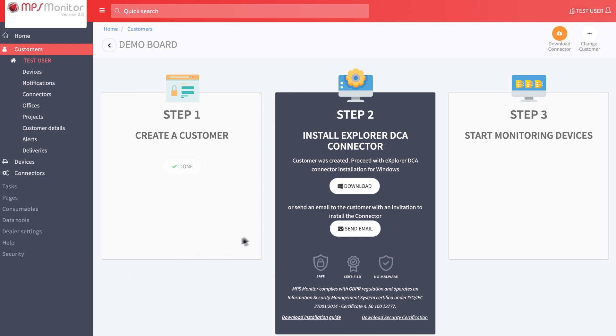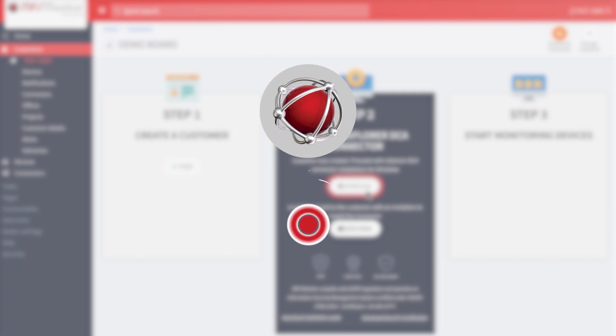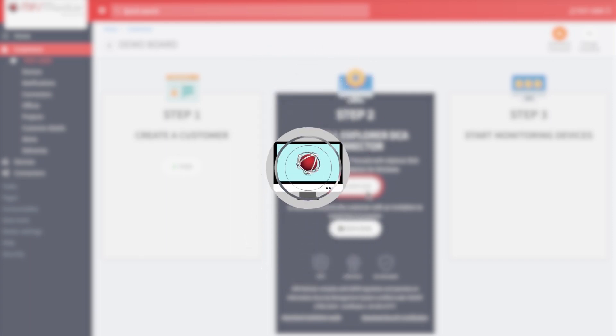When you reach step two, you can click on download to get the connector setup package. This option is useful if you are connected to the customer's network and you wish to perform the installation now.